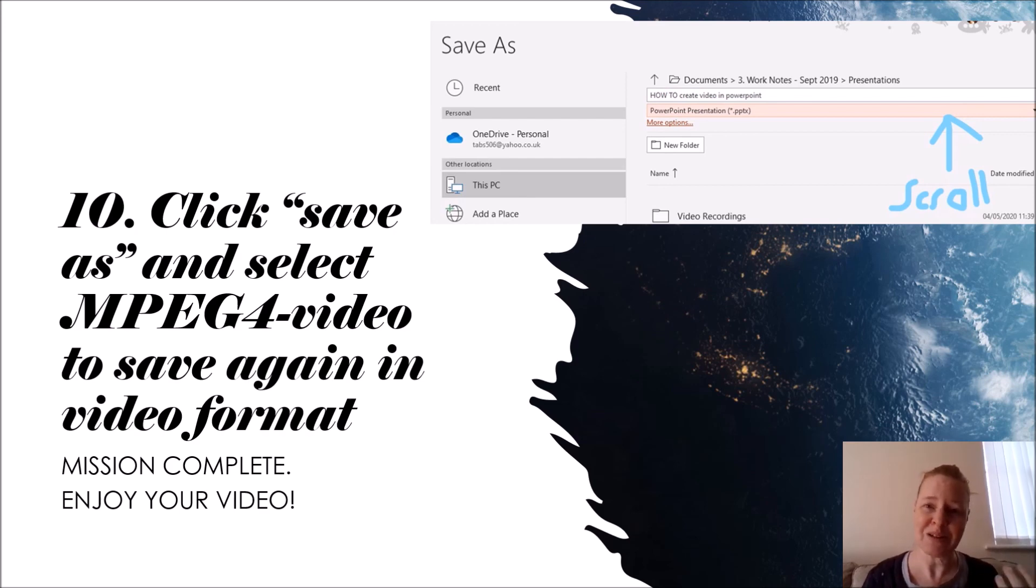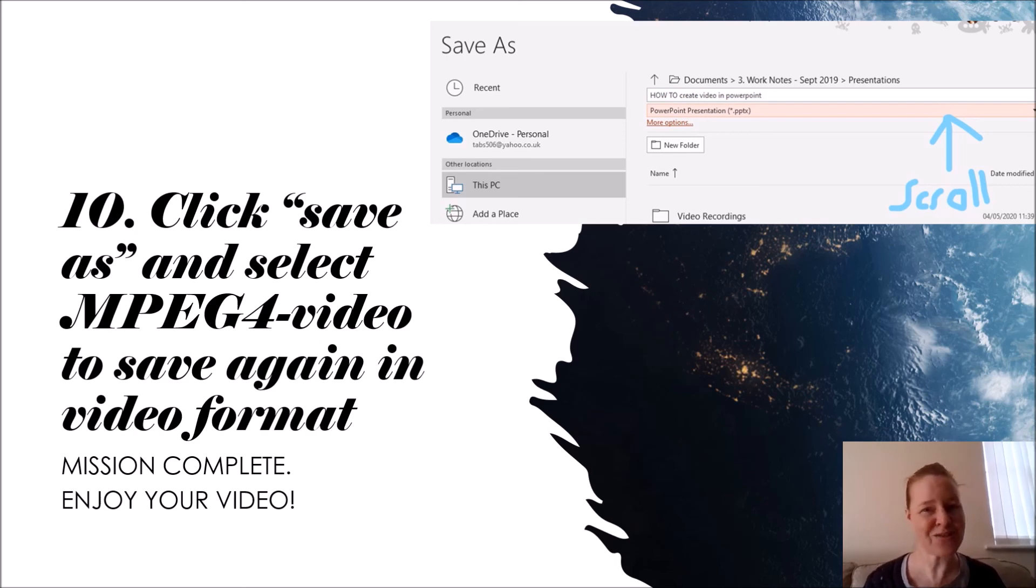Mission complete. Enjoy watching your own video. Make any changes at the end if you're not happy with it. Thanks for listening, hope that helped.